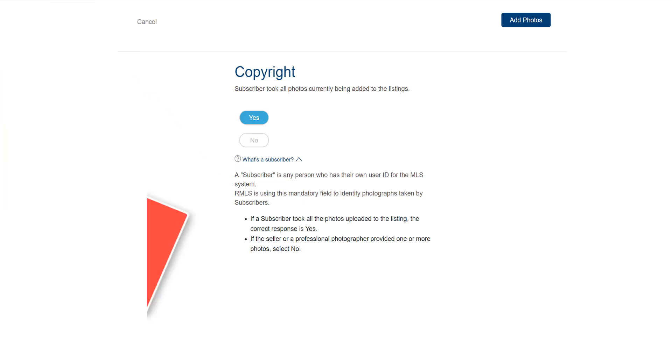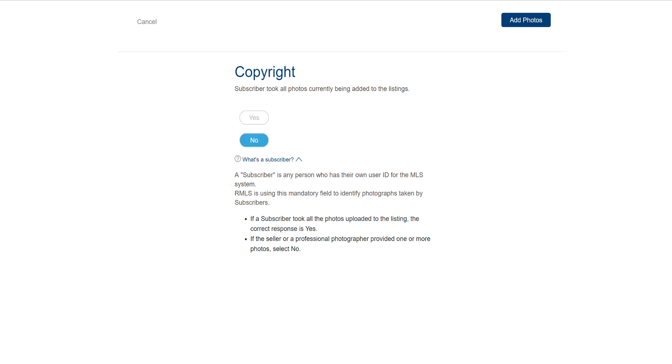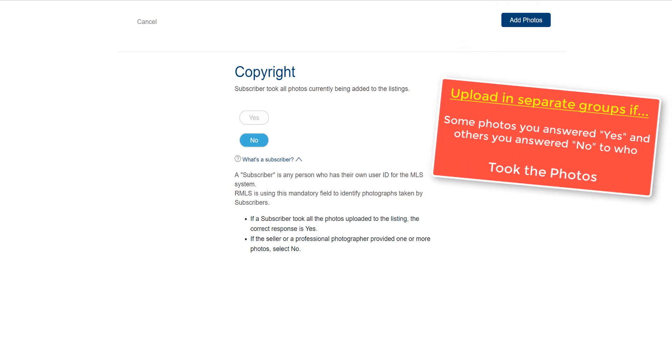But if a professional photographer, the seller, or any other third-party non-MLS subscriber took the photos, then you need to answer no. This is important for accurately copyrighting and protecting the photos in the system from theft and unauthorized use. Keep in mind you're answering this question for all the photos you're uploading, so if you have some photos where the answer is yes and others where it's no, you need to upload them in separate groups.